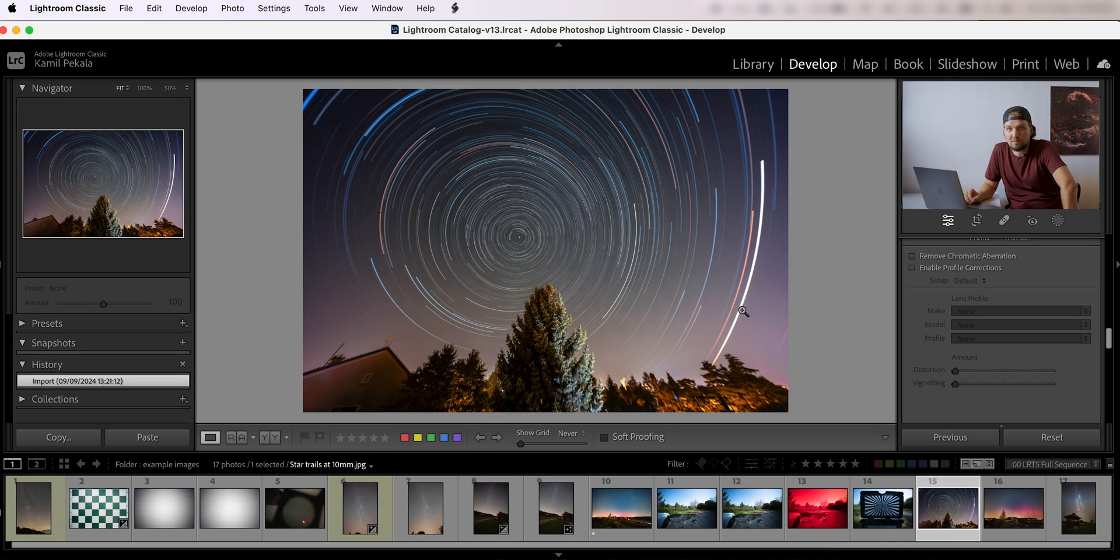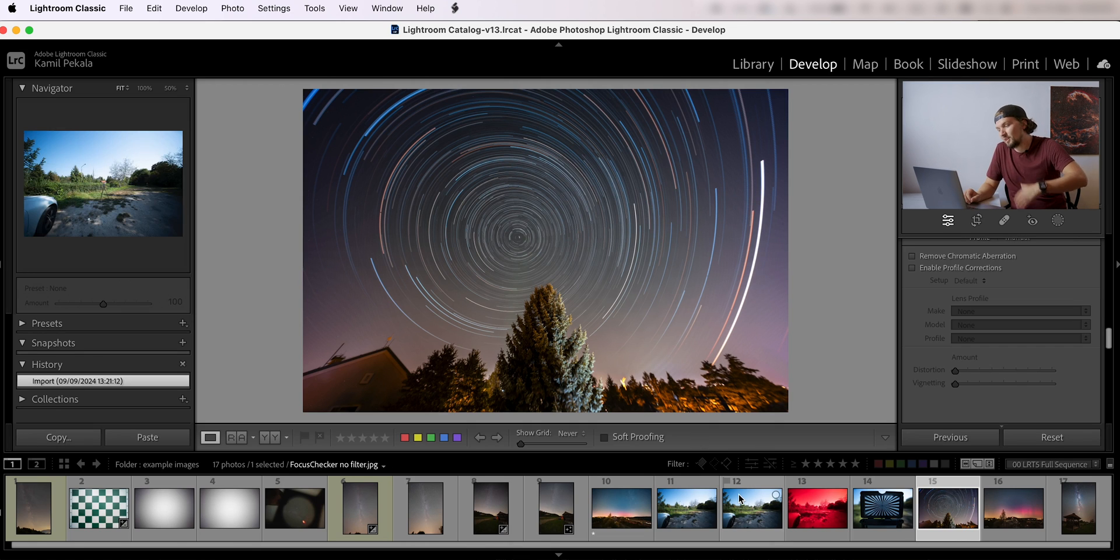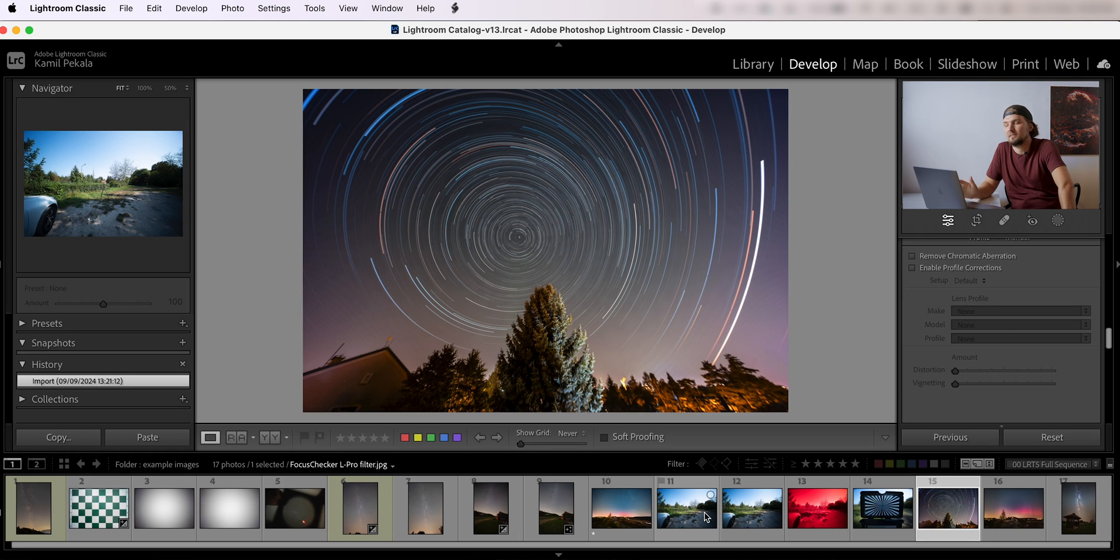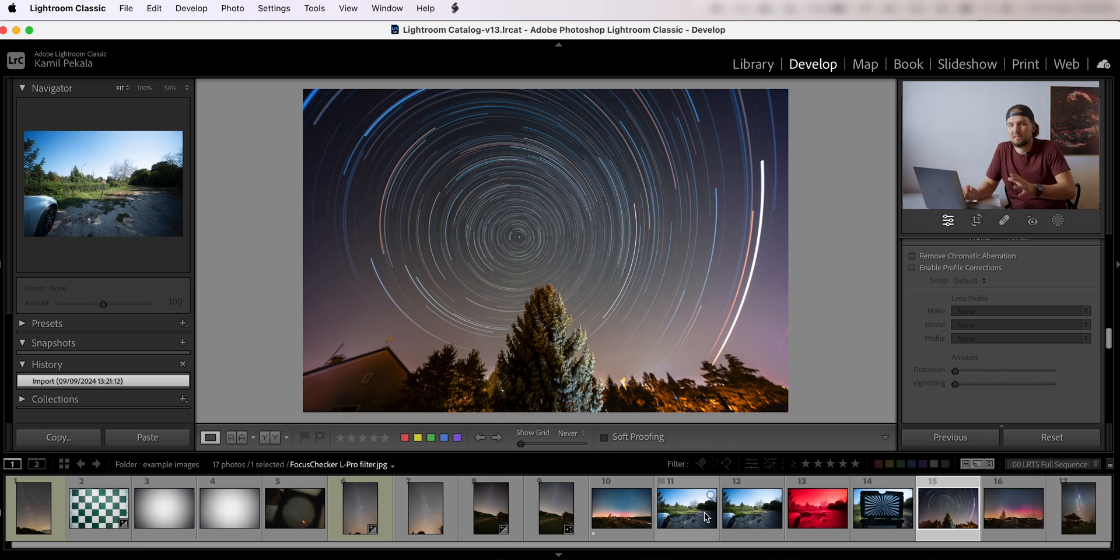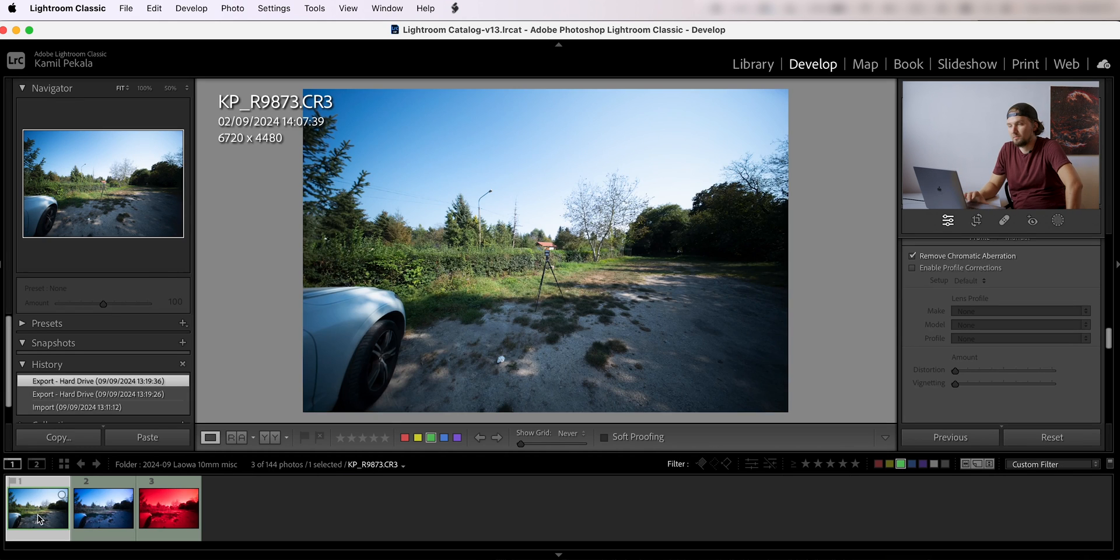However, the focus kind of goes funny in the corners, which honestly is to be expected with these clip-in filters. They even say themselves that with very wide angle lenses it may not perform as well. The image quality will degrade towards the sides and the corners a little bit.